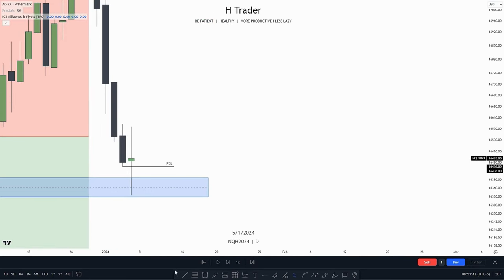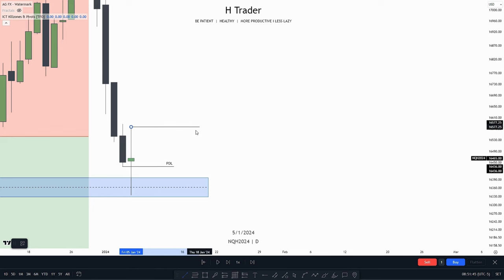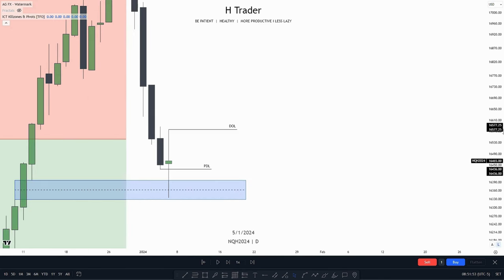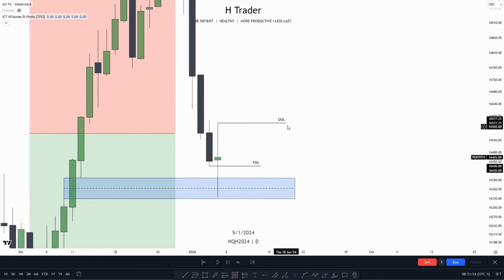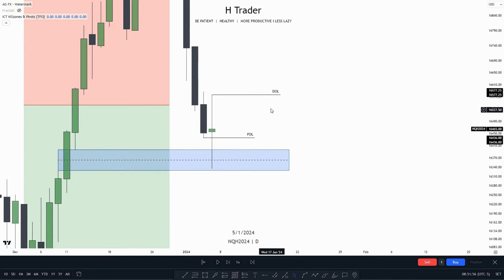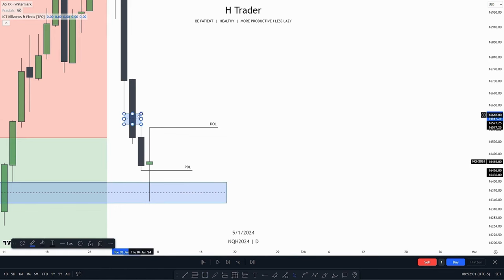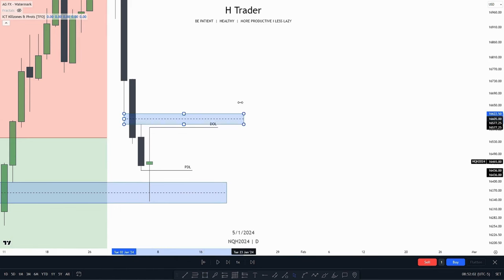So now we want to anticipate the previous day's high to be taken out. This is going to be the draw on liquidity for the next day. Now we can go into the lower timeframe and anticipate this to be the draw on liquidity, and we also want to see this play through this fair value gap right here.